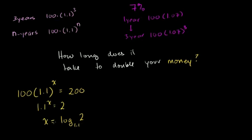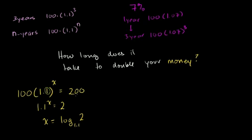For example, at the end of the last video, we said, if I have $100 and if I'm compounding at 10% a year—that's where this 1 comes from—how long does it take for me to double my money? And I end up with this equation.